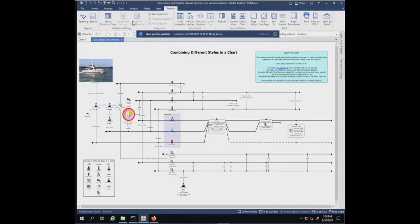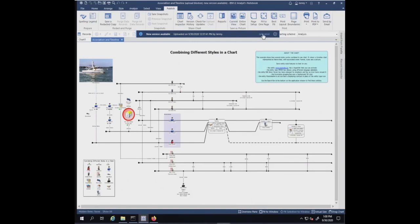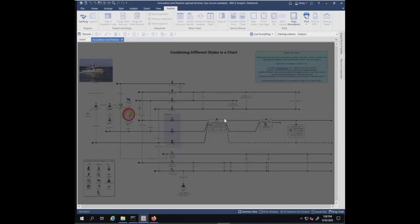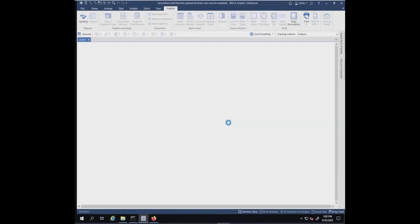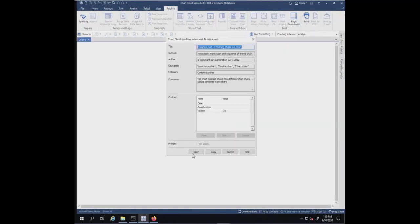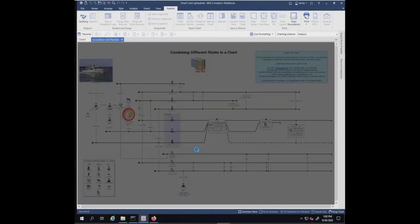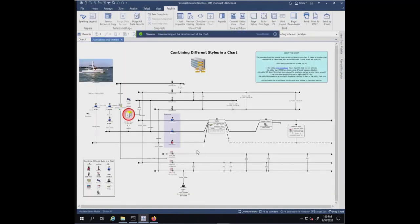It says a new version is available, uploaded by Jenny. We can get the latest from here. Let's go ahead and do that. Success. Now working on the latest version of the chart. You'll see now that this organization is there.